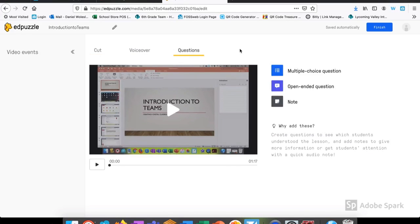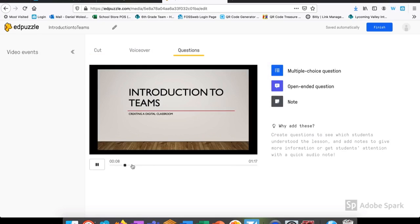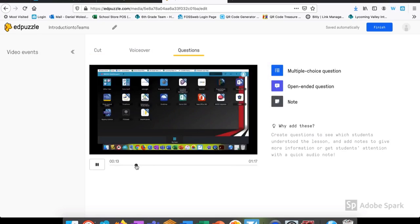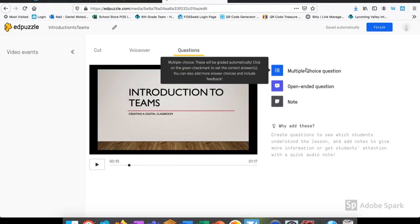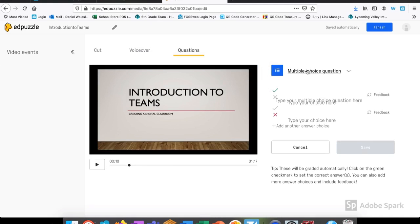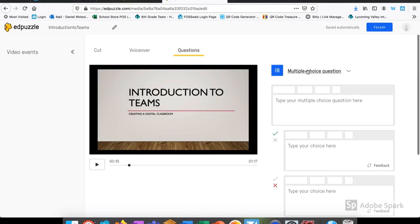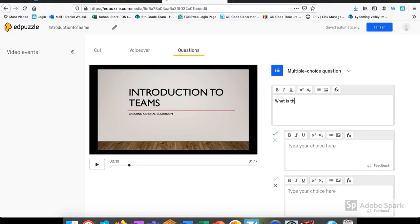Now that I've selected that I want to add a question, I have three options to choose from. I can add a multiple choice, an open-ended, or a note to remind students of something later. I select the portion of the video that I want to put a question in and then choose the type of question I want.